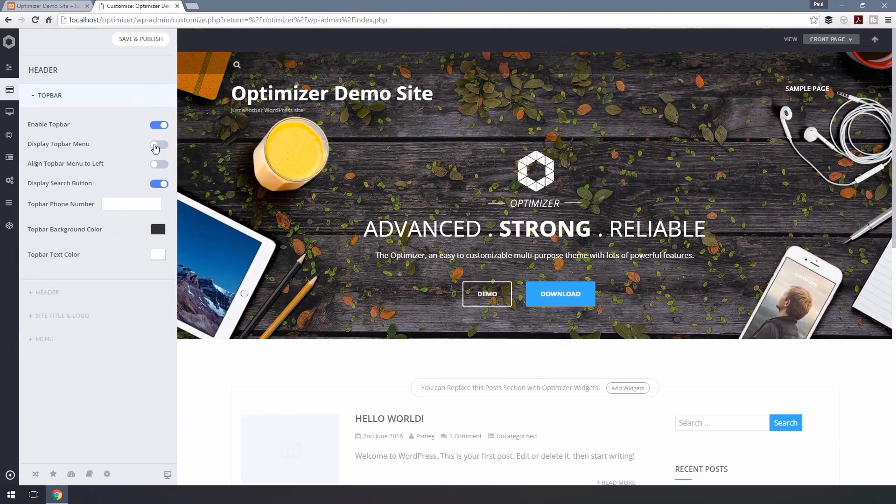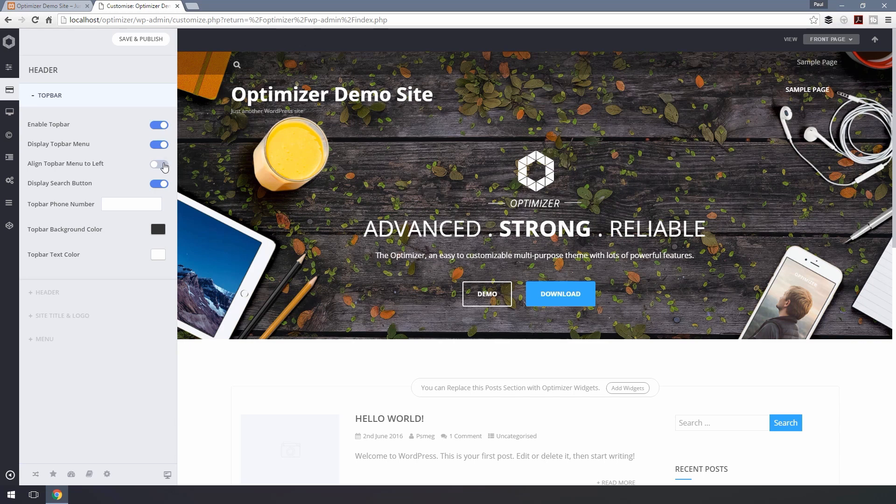If you want the menu on the left side, toggle the button by the side of Align Top Bar Menu to Left.